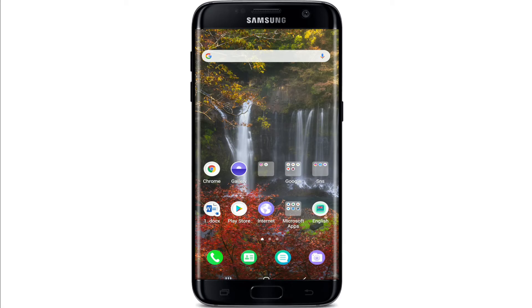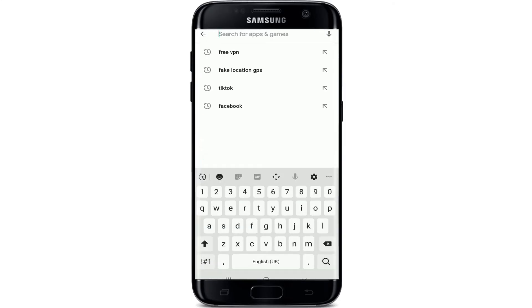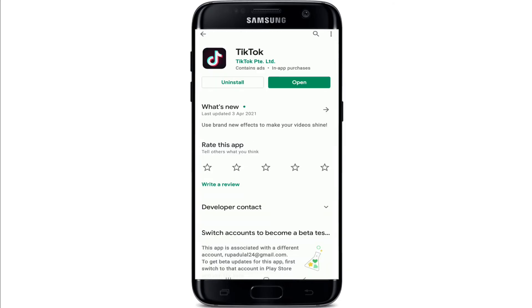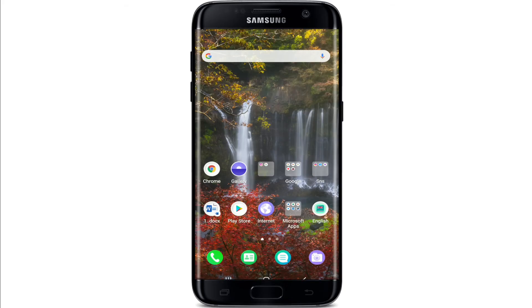The next thing you can try is to check if your TikTok application is up to date. Go to your Play Store or App Store and search for TikTok in the search box. If you don't have the latest update downloaded, you might encounter this problem once in a while. Make sure to update your TikTok application and see if that works.